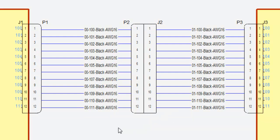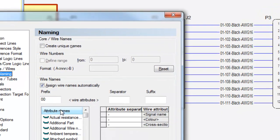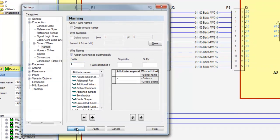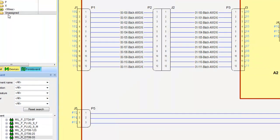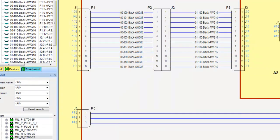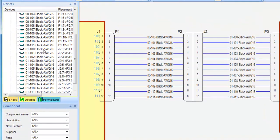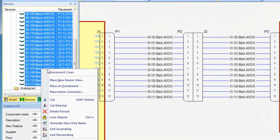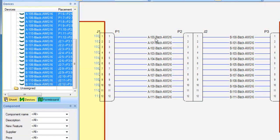It's also possible to modify already placed wires. Here we can modify the prefix from a numeric to alphabetic increment. Then, selecting the wires in the device tree, we can select the option to generate new wire names and the prefix is now modified on the wires in the project.